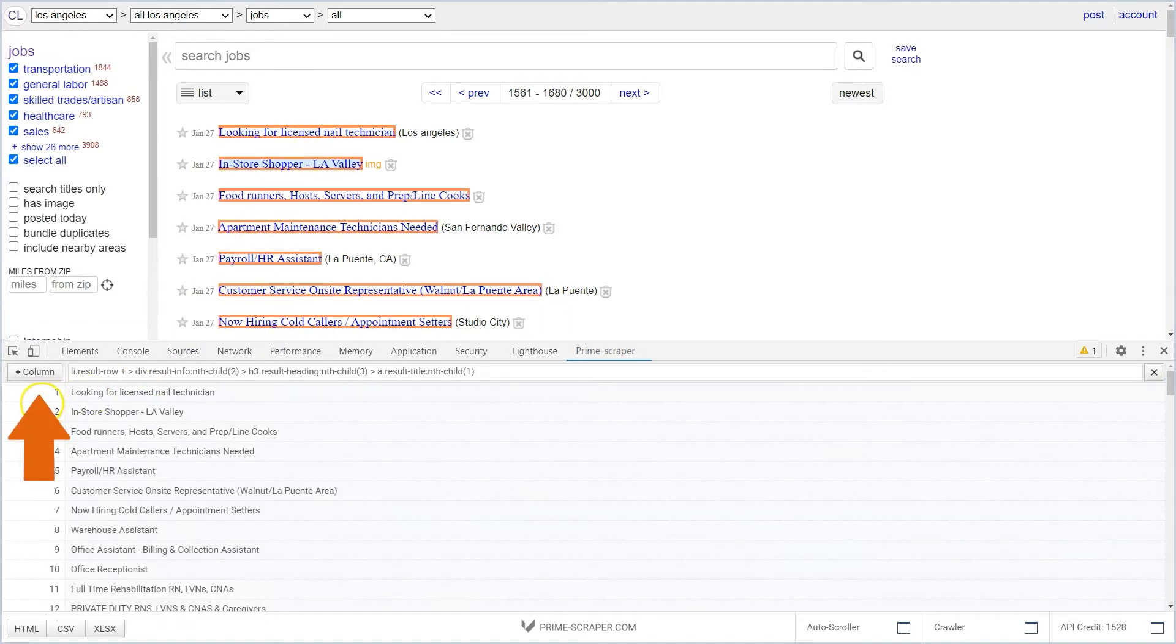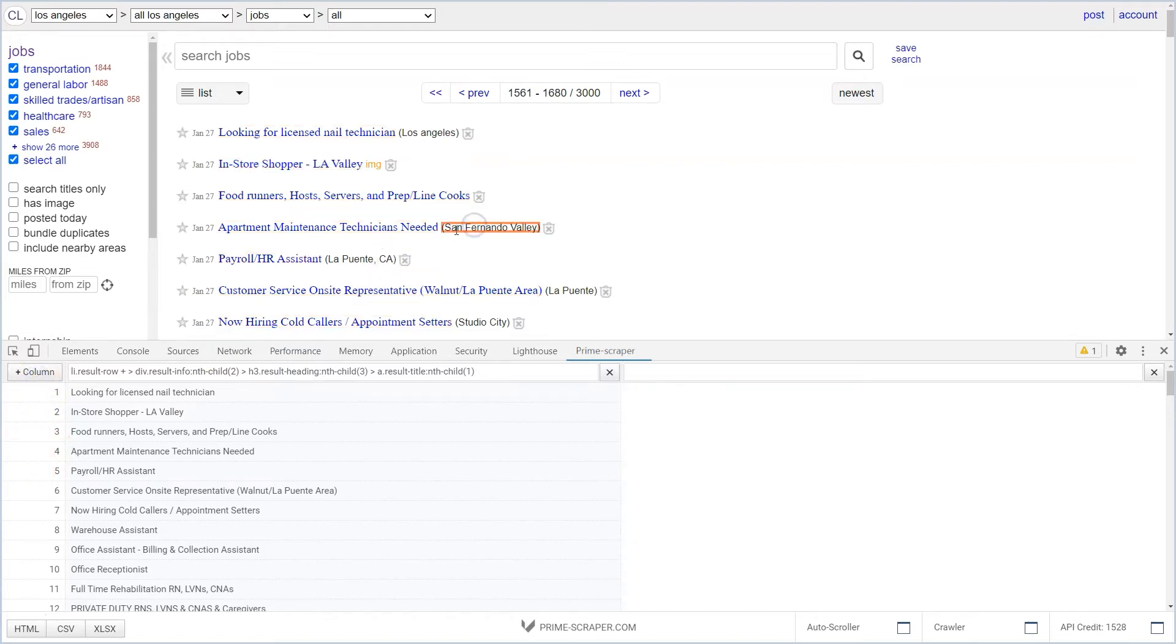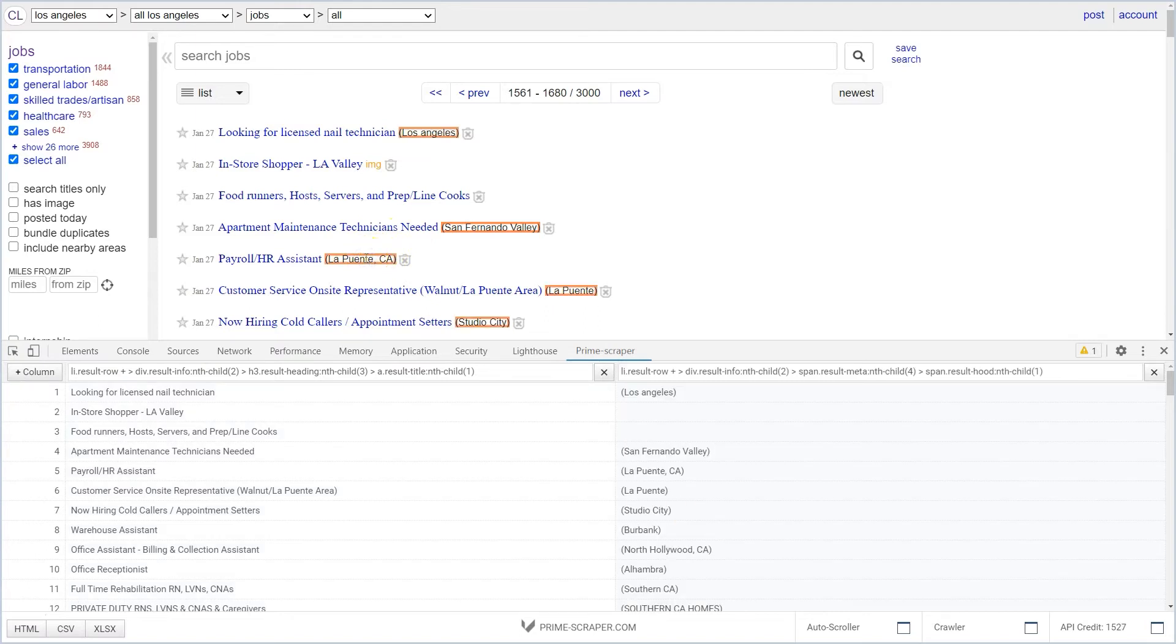Click on the Plus column button to add a new column. Repeat this process for additional columns.